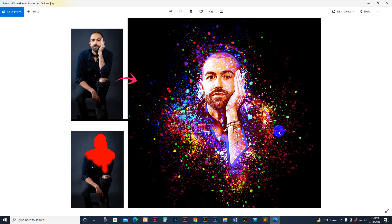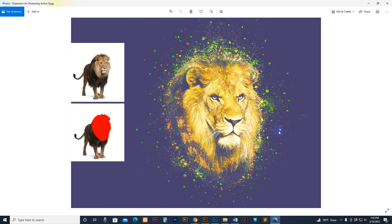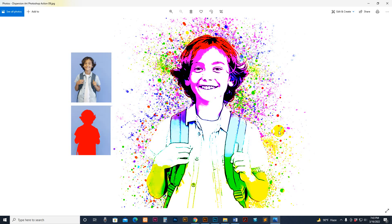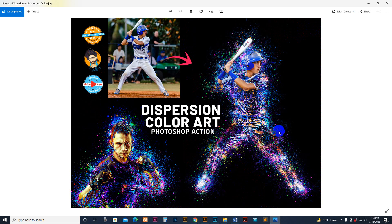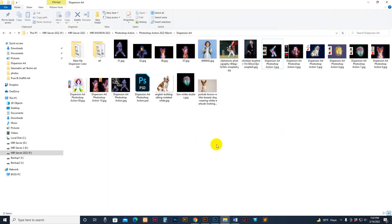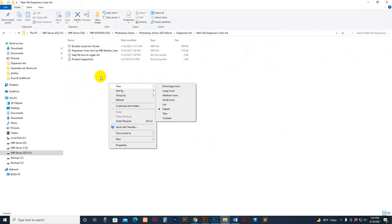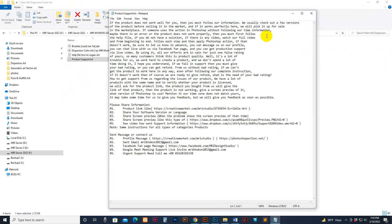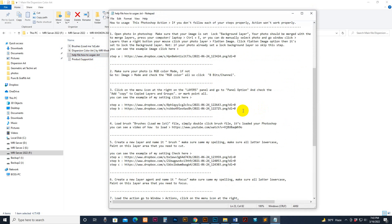This is the previously applied result. So first go to my download file — there is a brush file, action file, dispassion and help file, and product support option. You can read the content and there is some information including how to use.